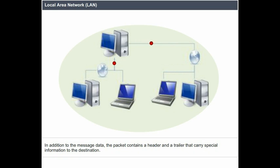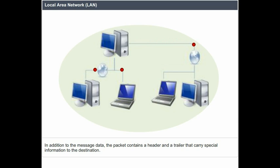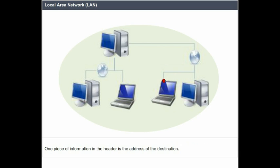In addition to the message data, the packet contains a header and a trailer that carry special information to the destination. One piece of information in the header is the address of the destination.